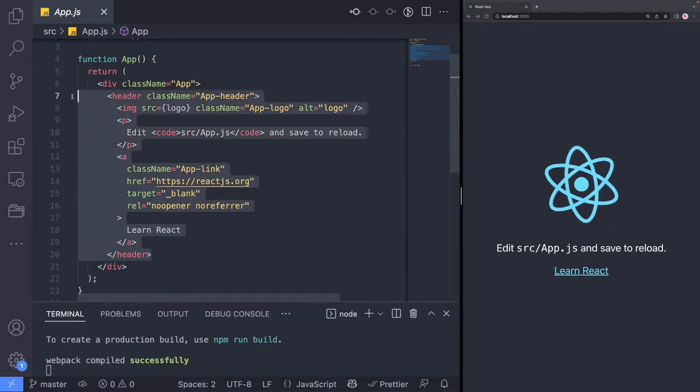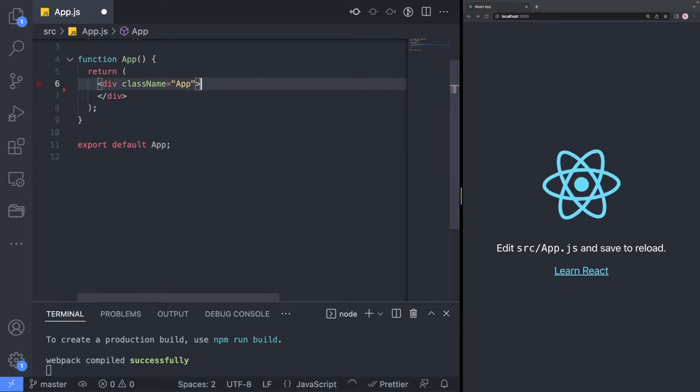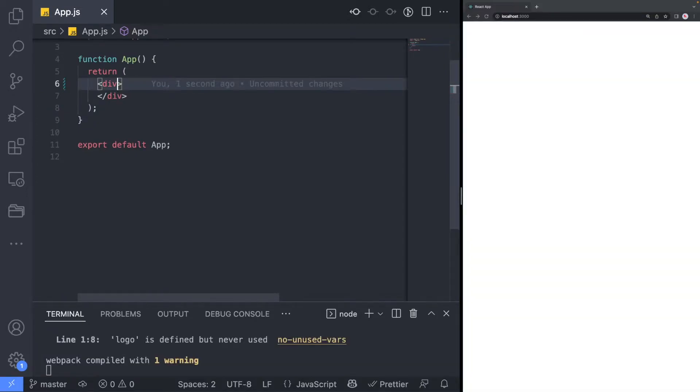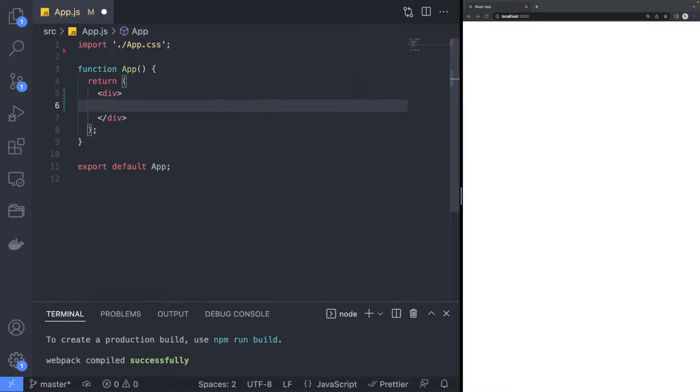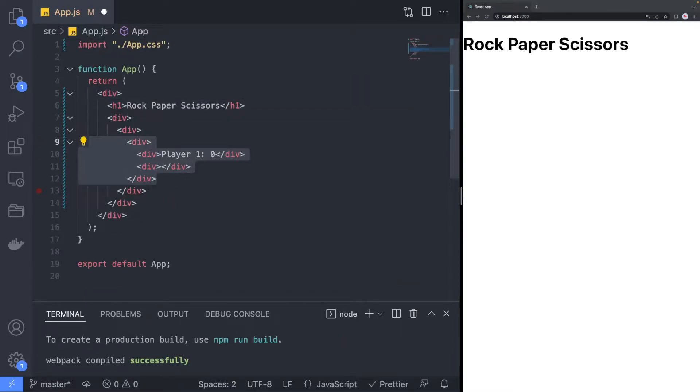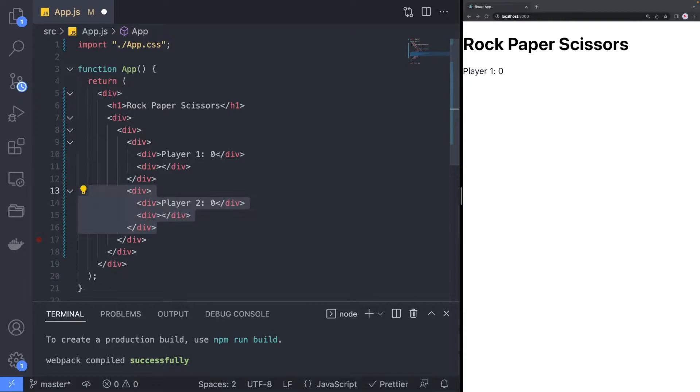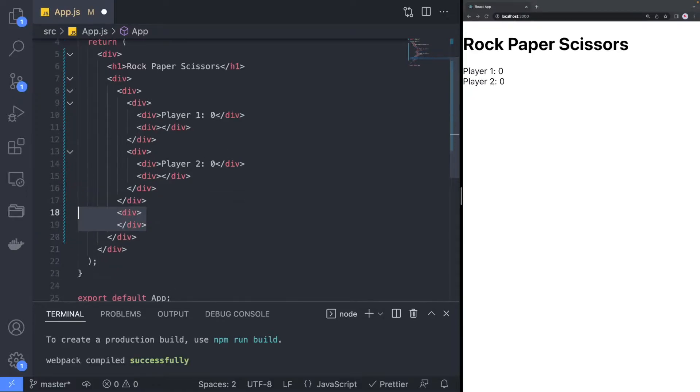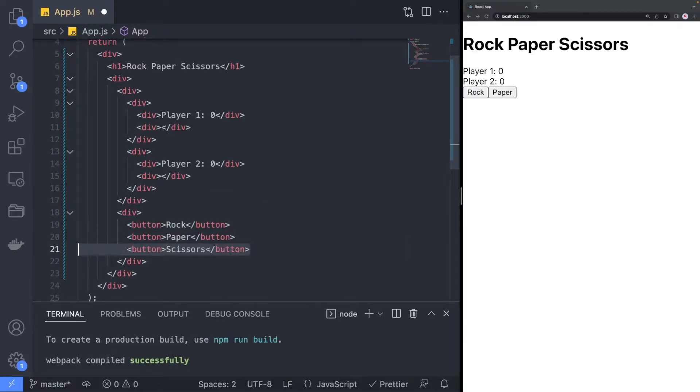Open the app.js file and delete the HTML content inside since we will be writing our own. For the layout, we need to create sections for the title, player info, the action buttons, and the winner text.